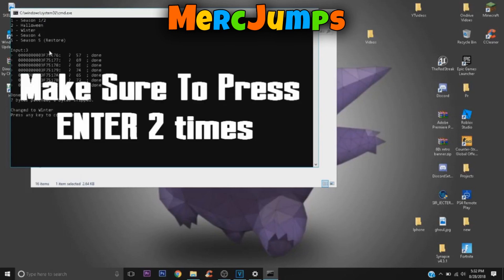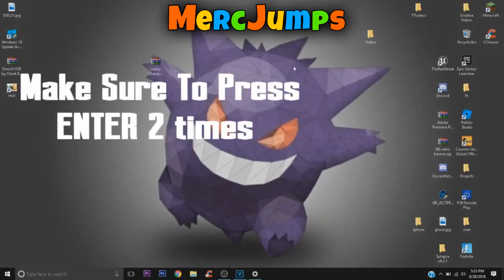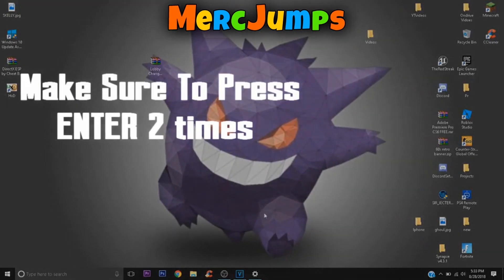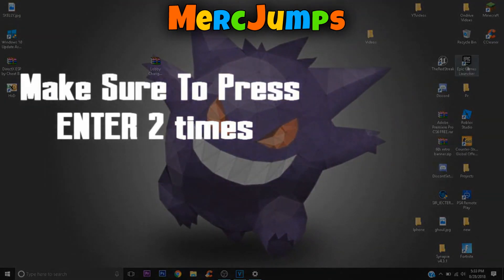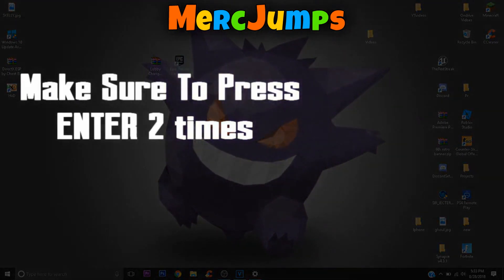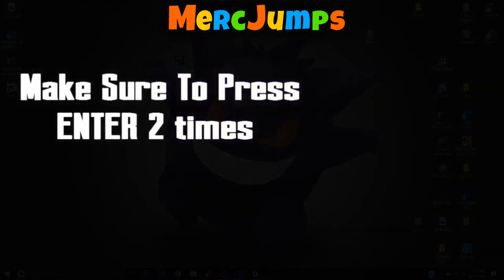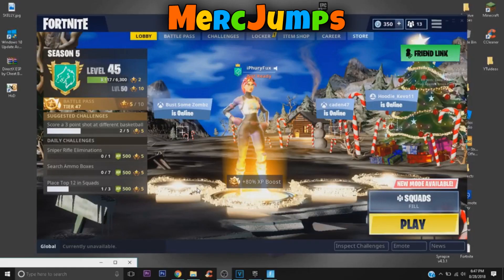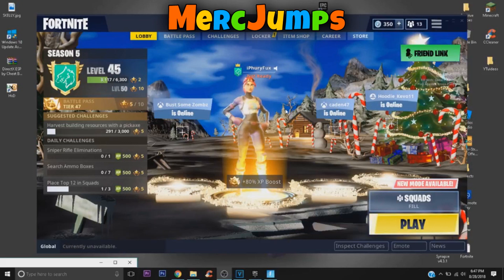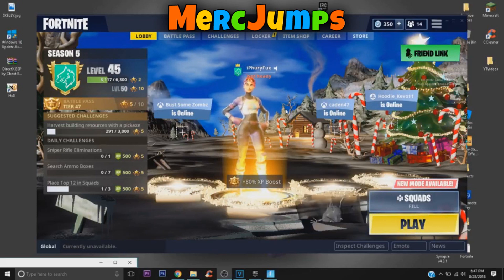And it's as easy as that. All you need to do is just close out of these tabs and open up Fortnite, which is so damn easy. Okay, so as you can see, we are in the game with the Christmas background.